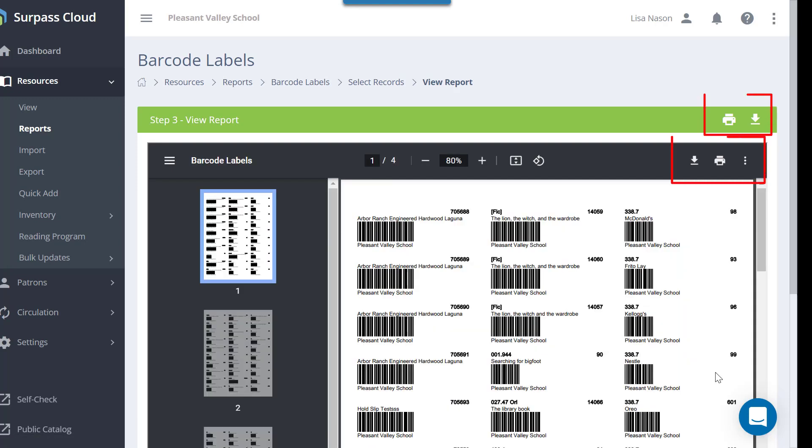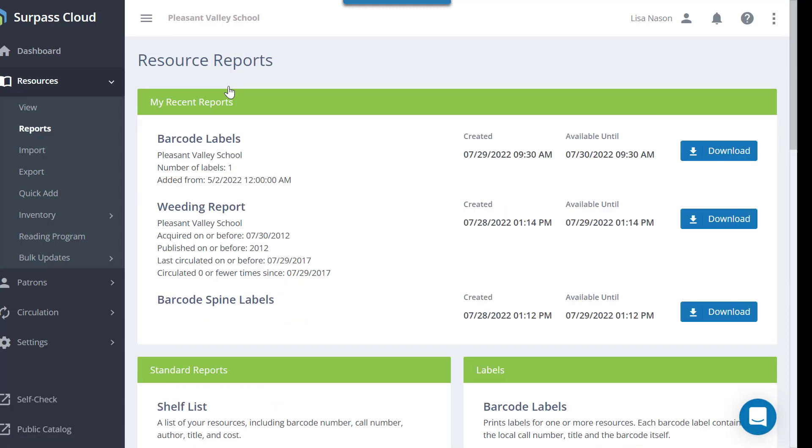You can print or download the labels by clicking here. They will also be available for 24 hours in the My Recent Reports section of the Resource Reports page.